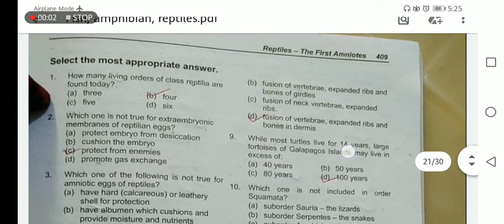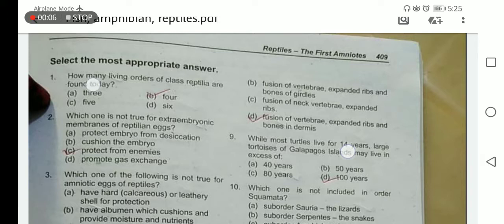Assalamu alaikum class. Today our topic of discussion is the MCQs of the class Reptilia. How many living orders of the class Reptilia are found today? There are four orders of the class Reptilia found today.